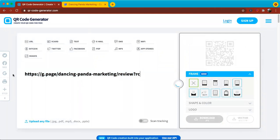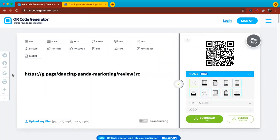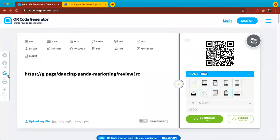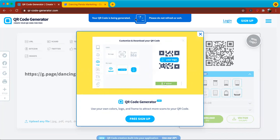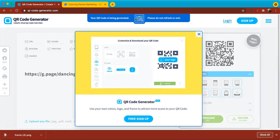And what this website will do is it will generate a QR code for that particular page. And once you have set it up, it will take a second and then you're going to go ahead and click on download JPG. And so you'll see up here, your QR code is being generated. Please do not refresh or exit. And that QR code is being generated and now it's been downloaded onto the computer.